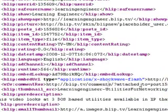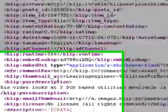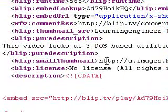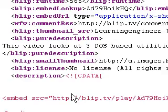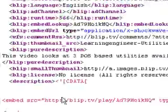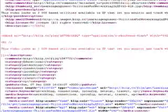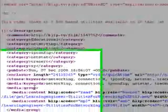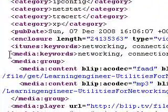And then, thumbnail, thumbnail, thumbnail, description, and here we are, media.